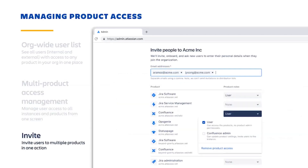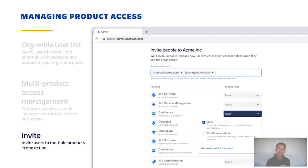And as you grow, you're likely to have more users, which you can also easily invite to one or multiple products from here.